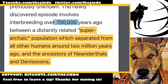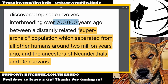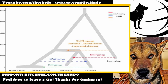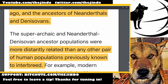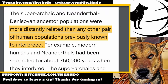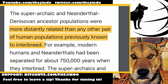This super archaic population separated from all other humans two million years ago. If we go back to the tree, the entire line represents two million years, but the orange line — the gap between the super archaic split and the Neanderthal-Denisovan ancestor — is 1.2 million years. The super archaic and Neanderthal-Denisovan ancestor populations were more distantly related than any other pair of human populations previously known to interbreed. That's a huge genetic distance.